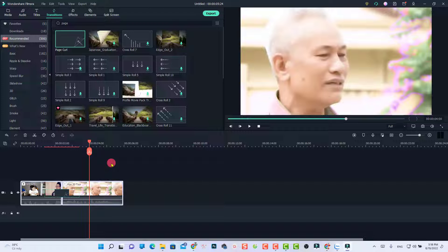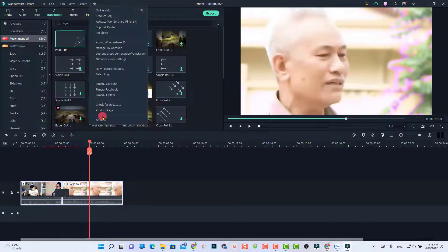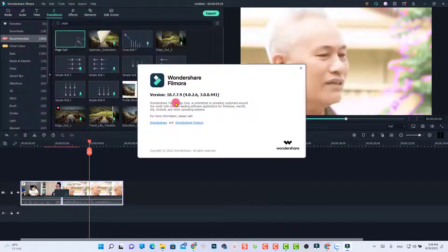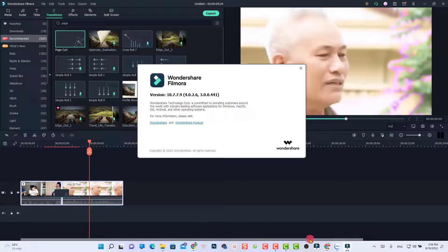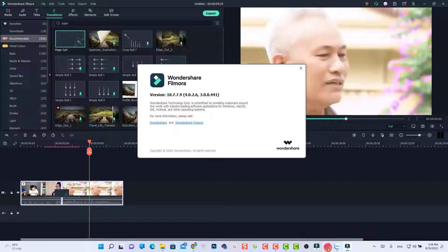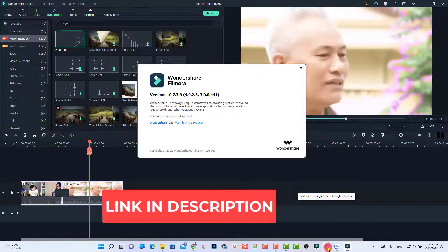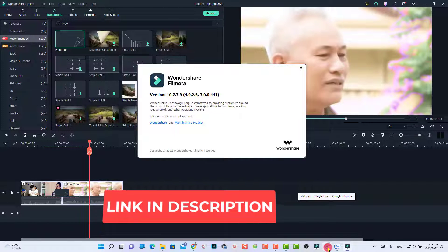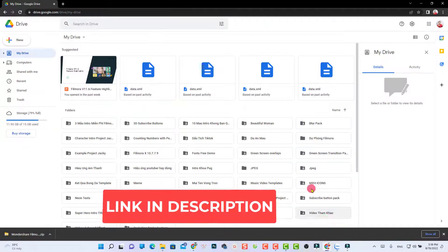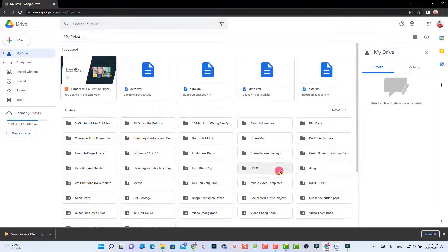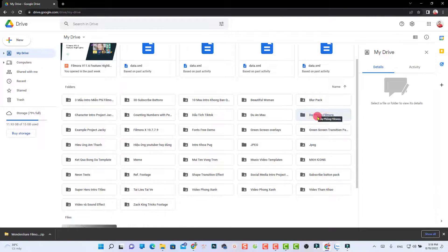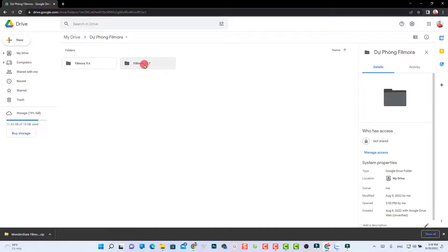But if you want to roll back to this version, which is 10.7.7.9, go to the link in the description and click the first link. You'll be here on my Google Drive. You'll see Wondershare Filmora, Filmora 10.7.